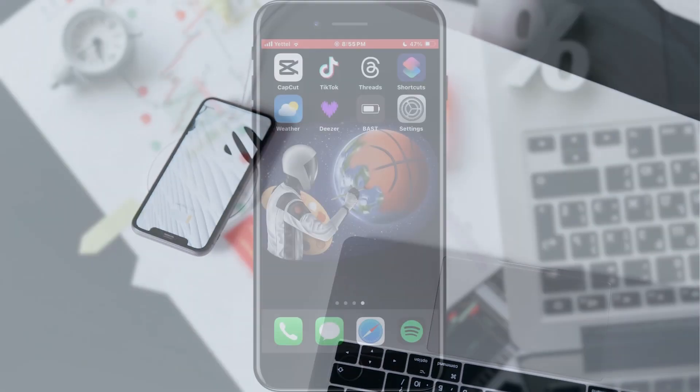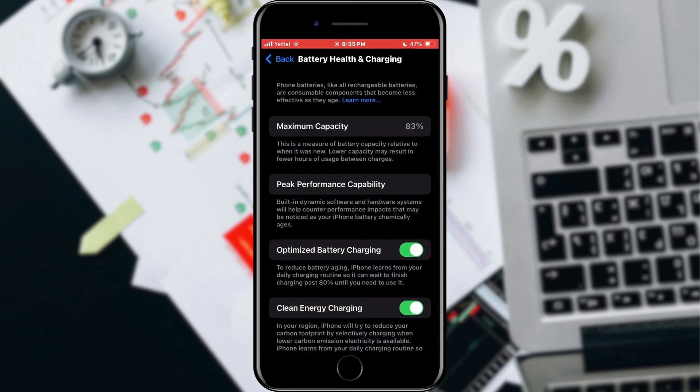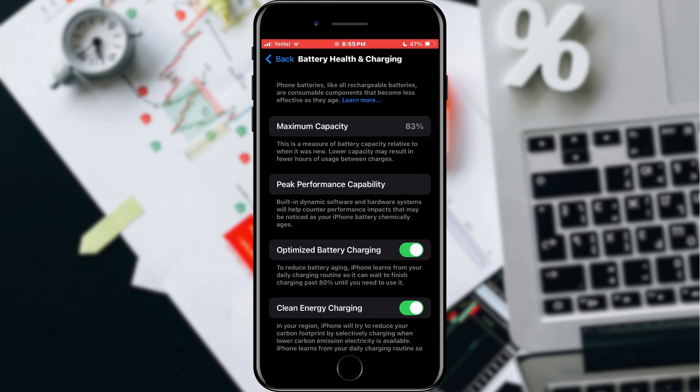Yes, you heard right. If we open our battery health statistics, we can see the capacity of our battery. Mine is at 83%. However, this is not an accurate statistic every time.